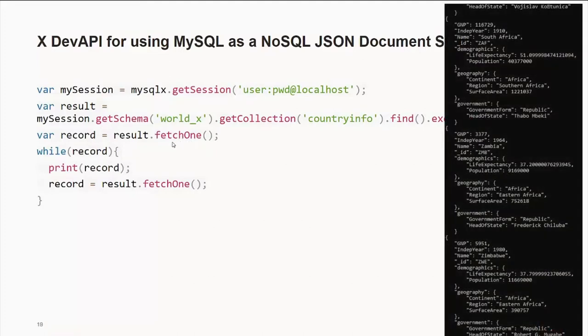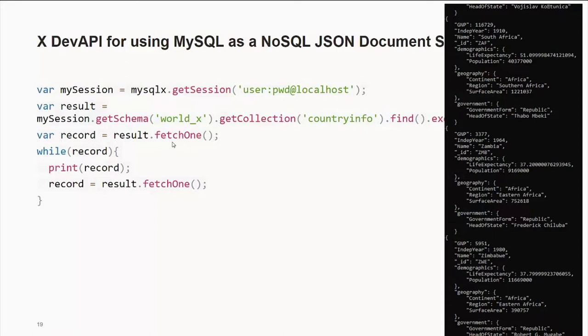By the way, when you run this script and you get the proper information, it goes out, and I believe it returns 237 different documents with the various information. Now, the world schema and the world X schema are two schemas that we have out on the mysql.com website that we use for documentation and illustrative purposes, which is documentation examples. And it's free to download if you want to play with it.